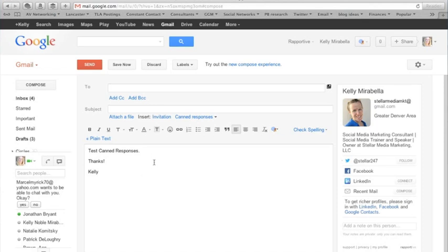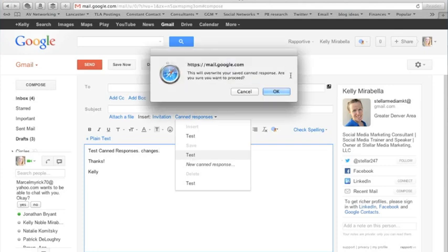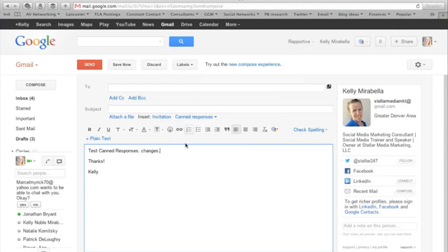Now your canned response is done. If you did want to make any changes at any time, you just do that and click on canned response. Go under save. Select the canned response you're saving it as. Say yes. Okay. You're saved. No problem.